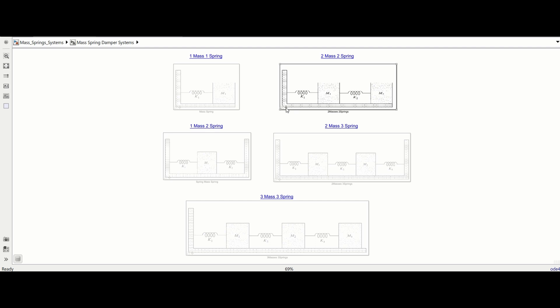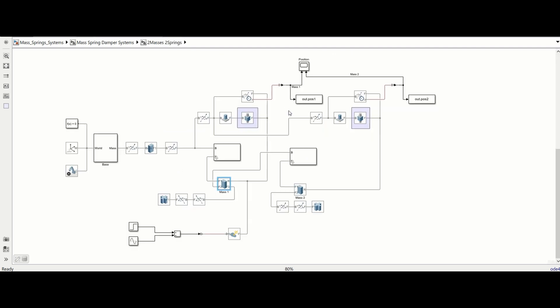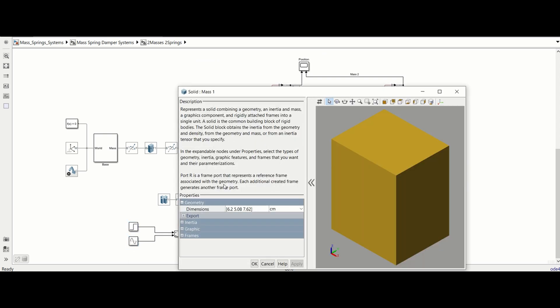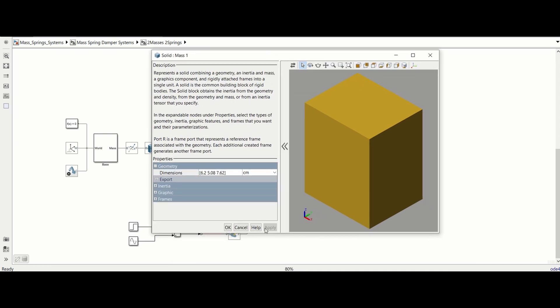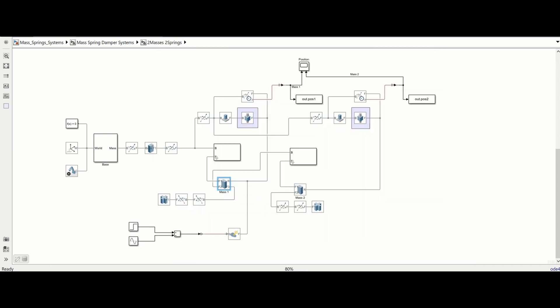This virtual lab is made using MATLAB Simscape, which lets you build systems using different mechanical components, for example, this external force block which applies the step or harmonic force, as well as the objects interacting with each other, like this solid block that represents the mass.